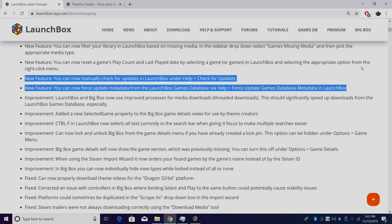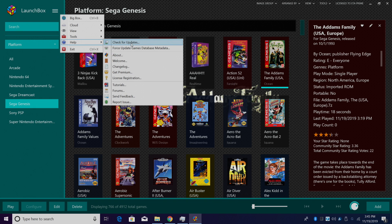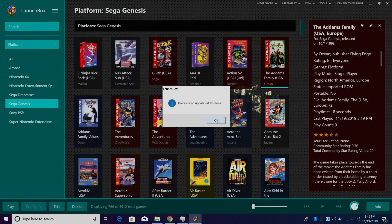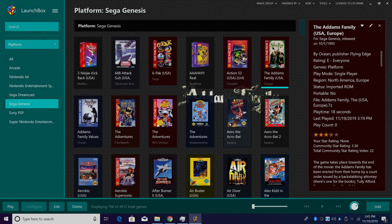Moving back to the list, you can now manually check for updates in LaunchBox under Help. In the past, we had to set it to either update on startup or download in background. This now gives you the option to check for an update anytime you want. You can also force update metadata from the LaunchBox games database from that Help section. I'll demo both of those — we'll go up to Help, check for new updates. There are no new updates, and we can also force update the games database from Help.